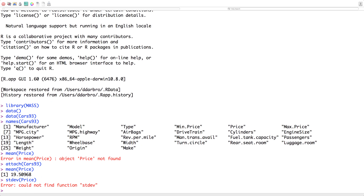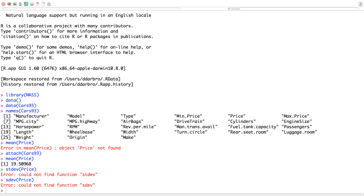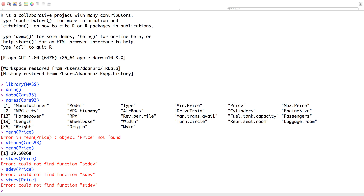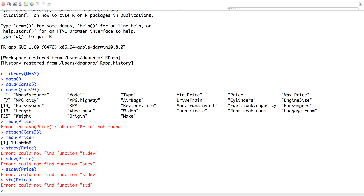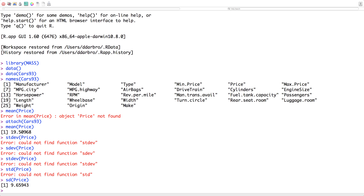We could go standard deviation of price. I forgot the prompt for standard deviation — I thought it was stdev, which is what it is in Excel maybe. Anyway, it's sd() in R, something we can always figure out.